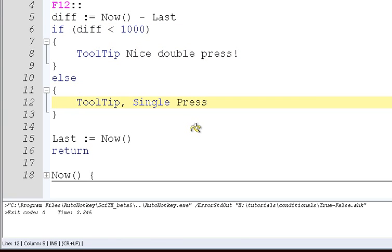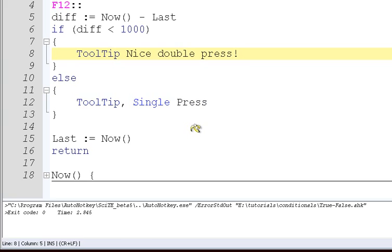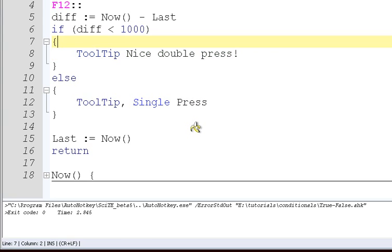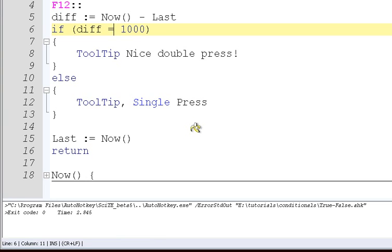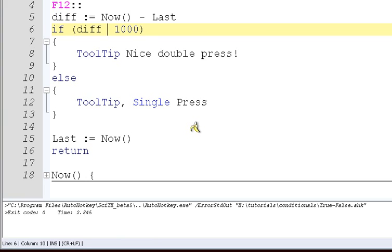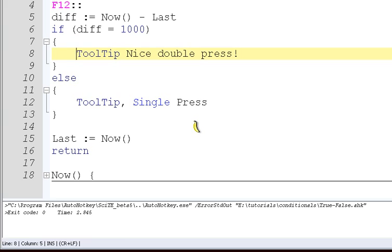We're checking if diff is less than a thousand, and if that's true, then we're going to do the if stuff. If it's five thousand, or one thousand one, or even one thousand, we're not going to do this nice double press thing. There's also less than or equal to, which means it could be a thousand or less. We could also do greater than, greater than or equal to, equal. We usually just use one, you can also use two. There's reasons for that with strings. That's equal, and not equal.